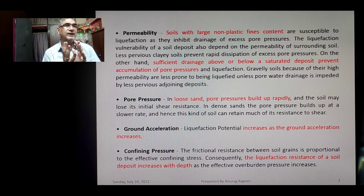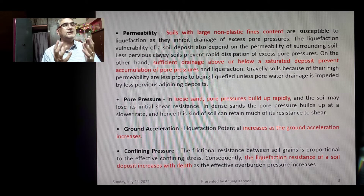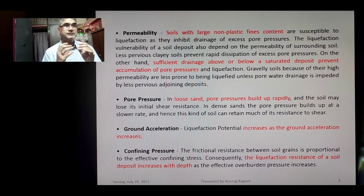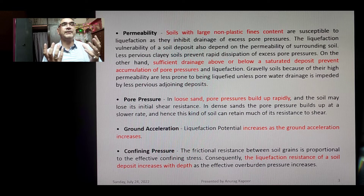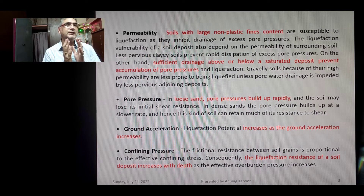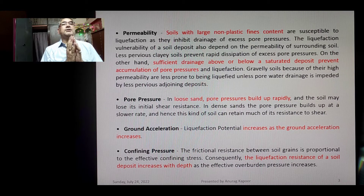If sufficient drainage exists above or below a saturated deposit, it can prevent accumulation of pore pressures and avoid liquefaction at that site. Gravel soils, because of their high permeability, are less prone to being liquefied unless pore water drainage is impeded by less pervious adjoining deposits.